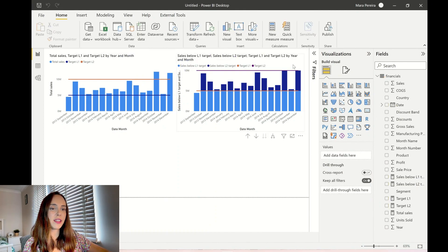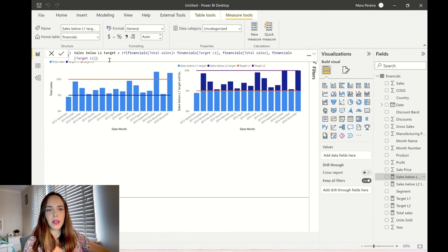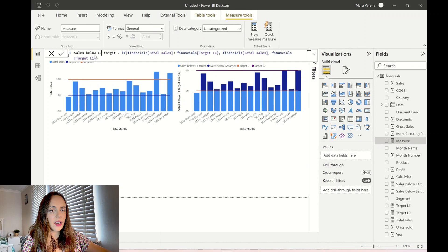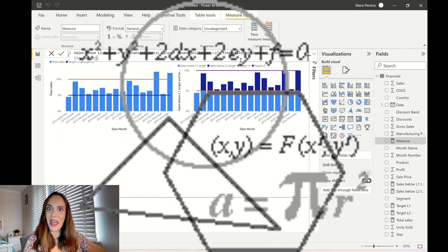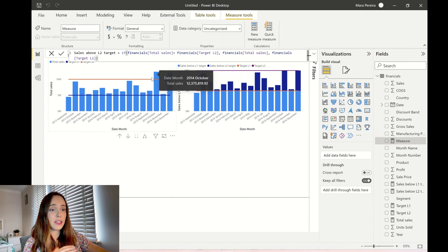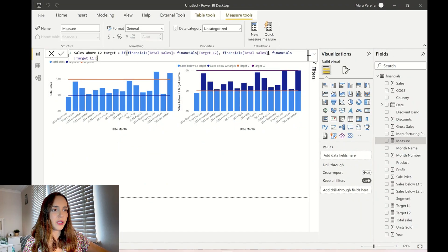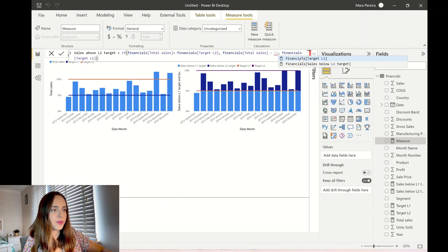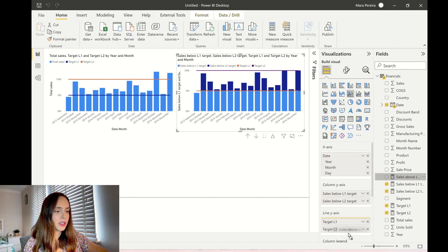We're still missing the last piece: bars above the L2 target. I'll copy-paste and create 'sales above L2 target.' If sales are above the L2 target, bring me only the difference — sales minus the L2 target value — which gives just that top portion of the bar. If this condition isn't true, return blank. I bring in the new measure and yes, it's doing exactly what it should.